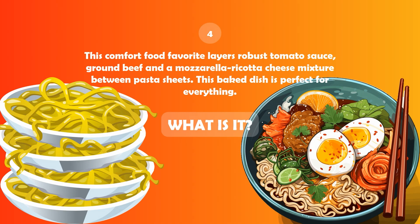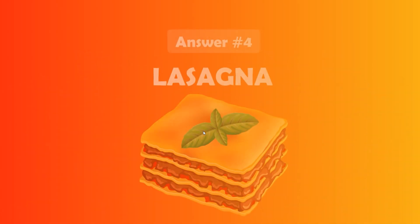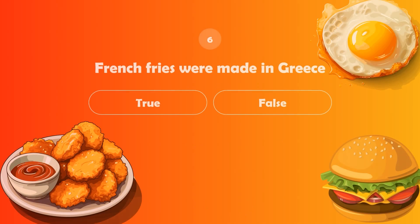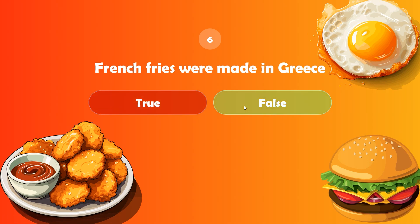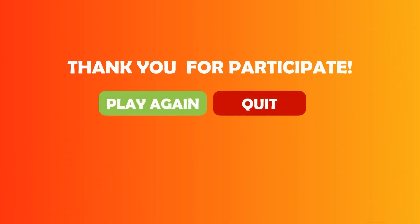This is our next question — can you guess the food? Can you recognize this food? I can't recall its name, but this reminds me of a cat, Garfield. The correct answer is lasagna. What do you think? Were French fries made in Greece? I think it's a false statement. The origin country of French fries is Belgium, dating back to the late 1600s. Now the quiz is over — you can play it again or quit the game.